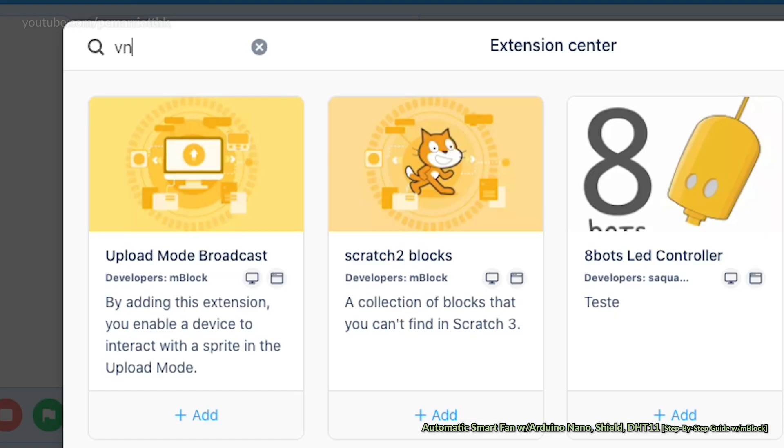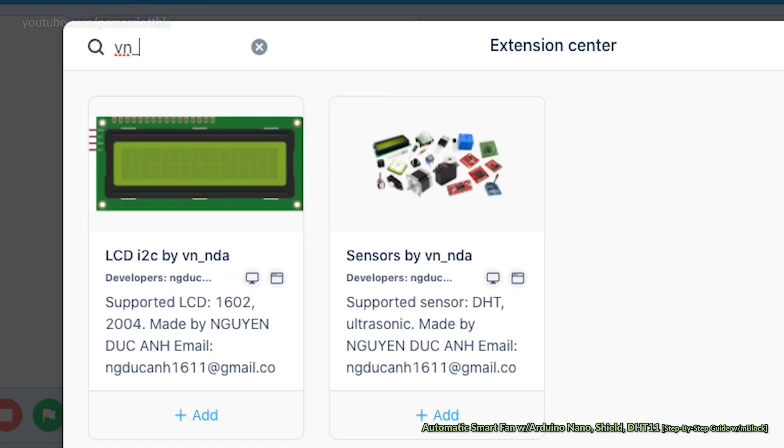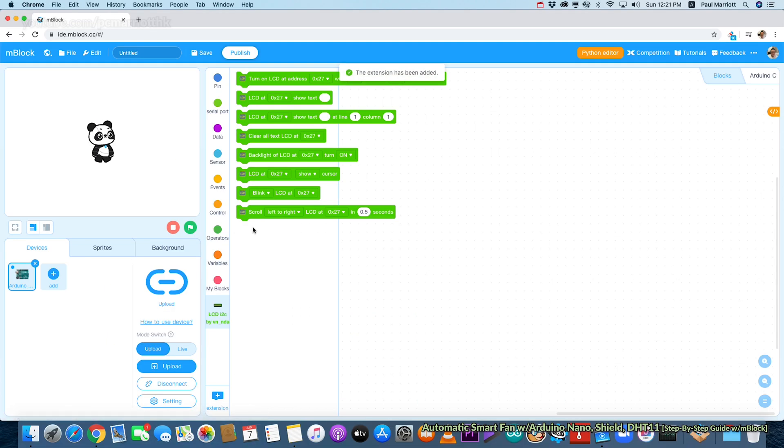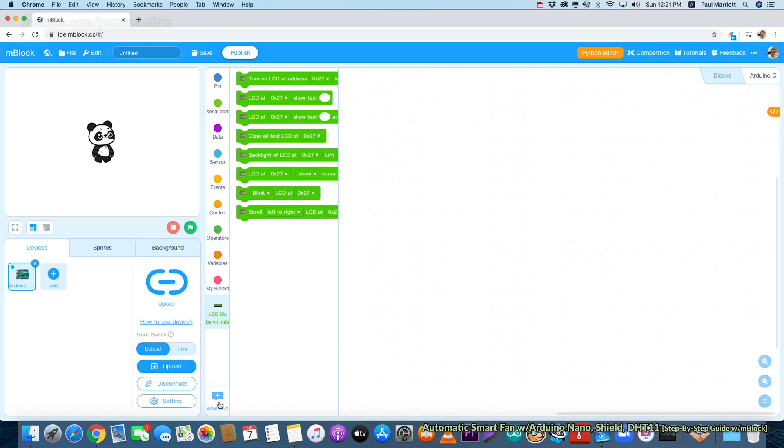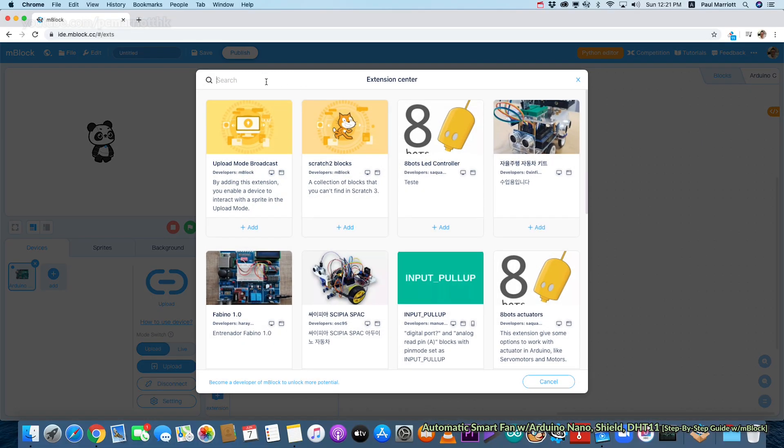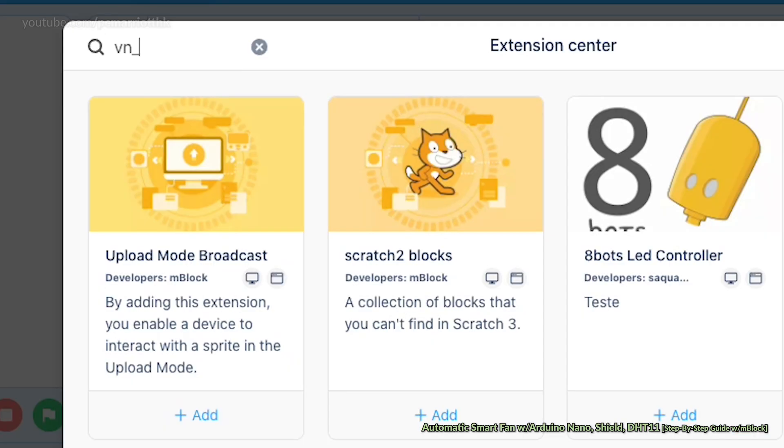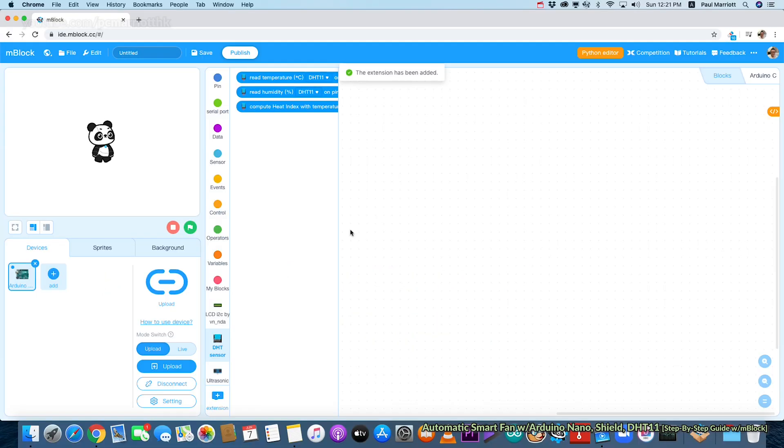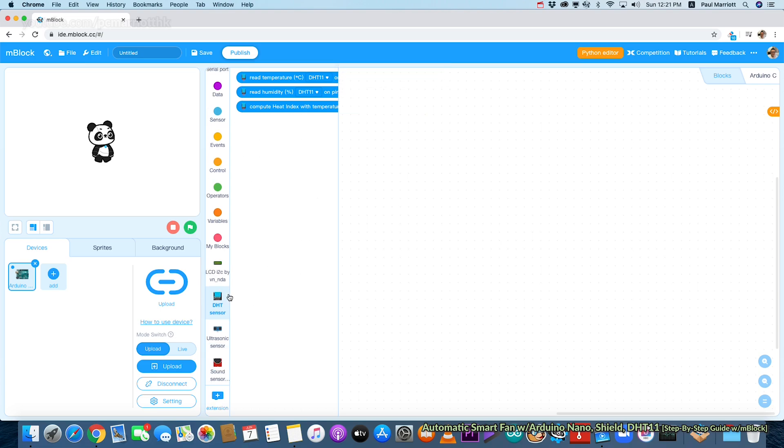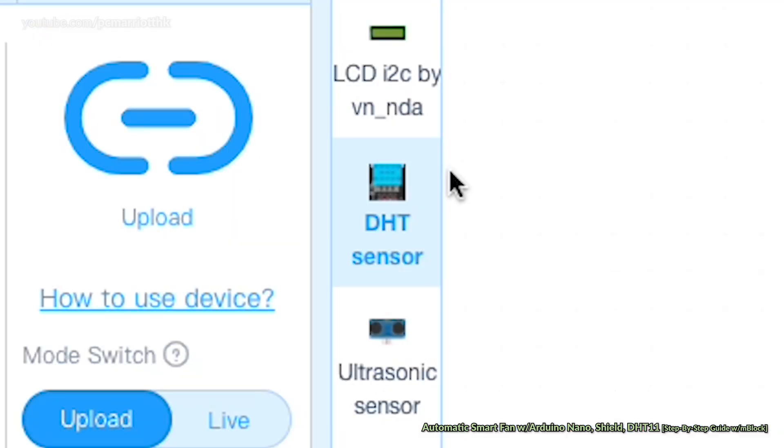Now what we want to do is add the extension so we can program the sensor, the screen, and the display. In the search bar section, type in vn_nda. That's the one that you want. We need to add the other extension. Type it in again. We want to download the sensor one.